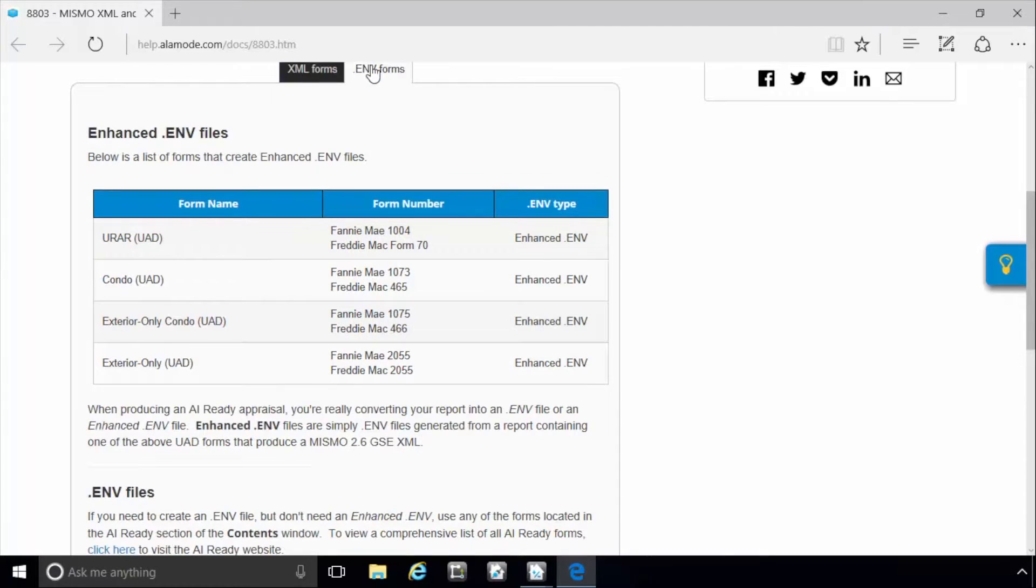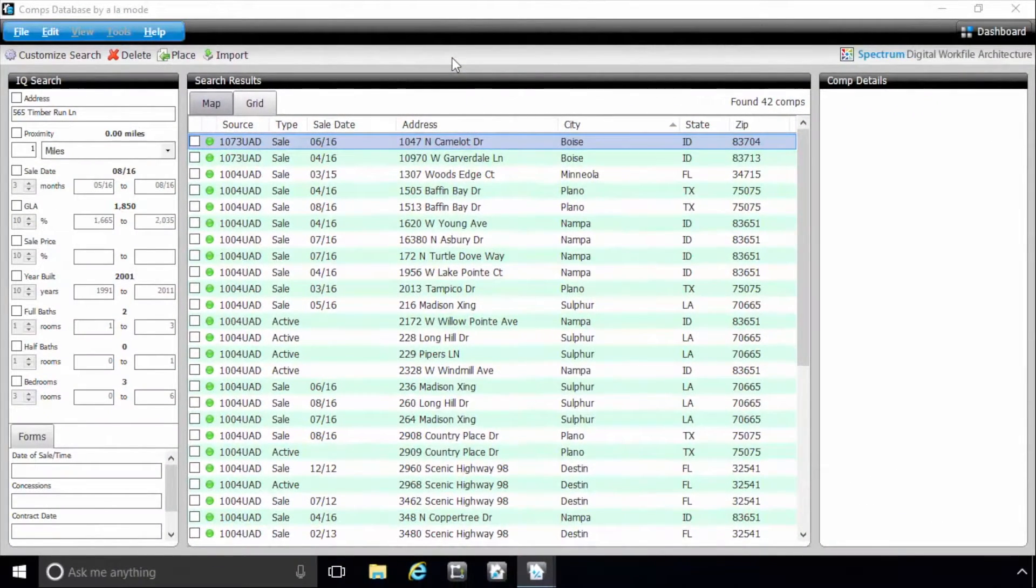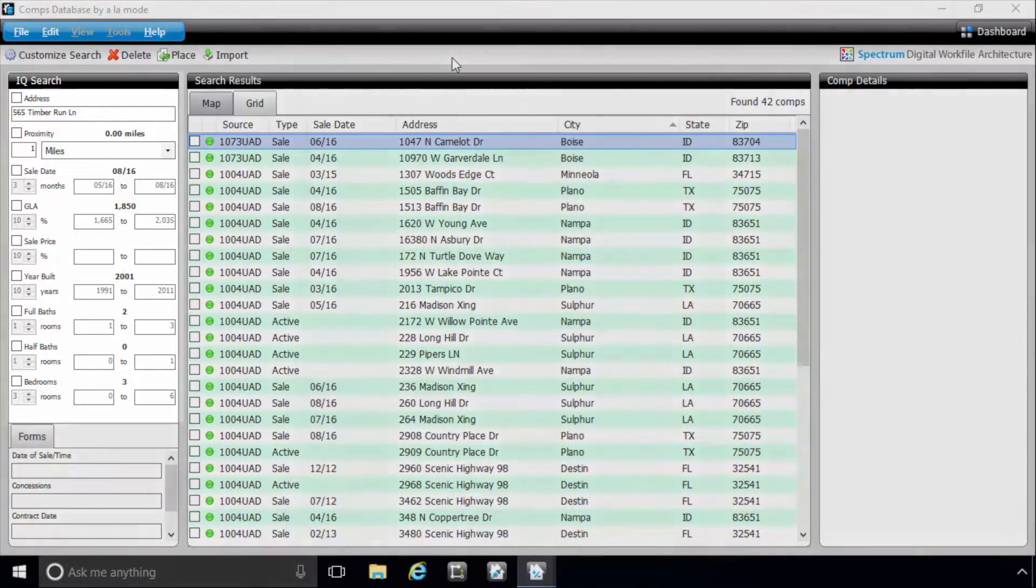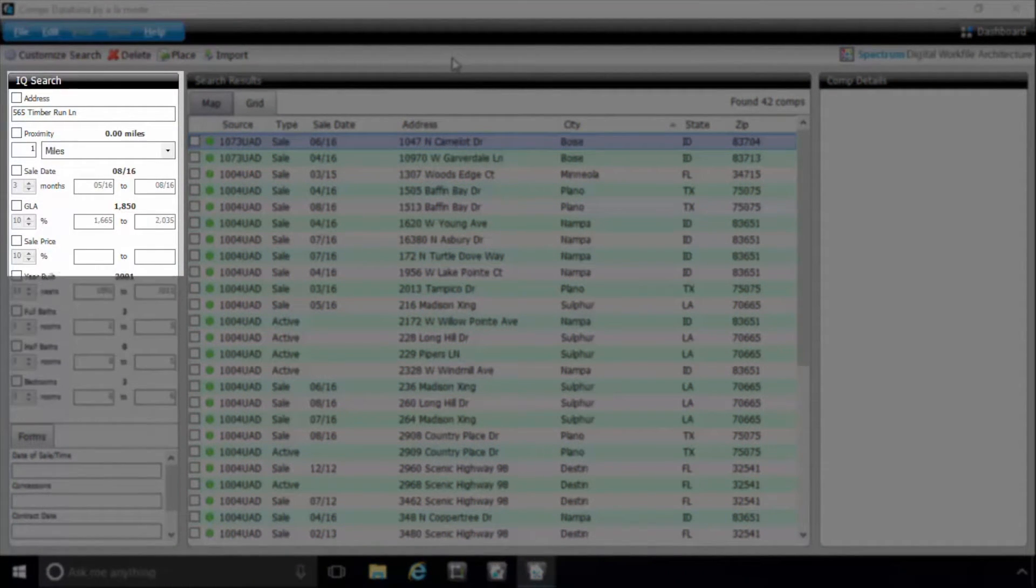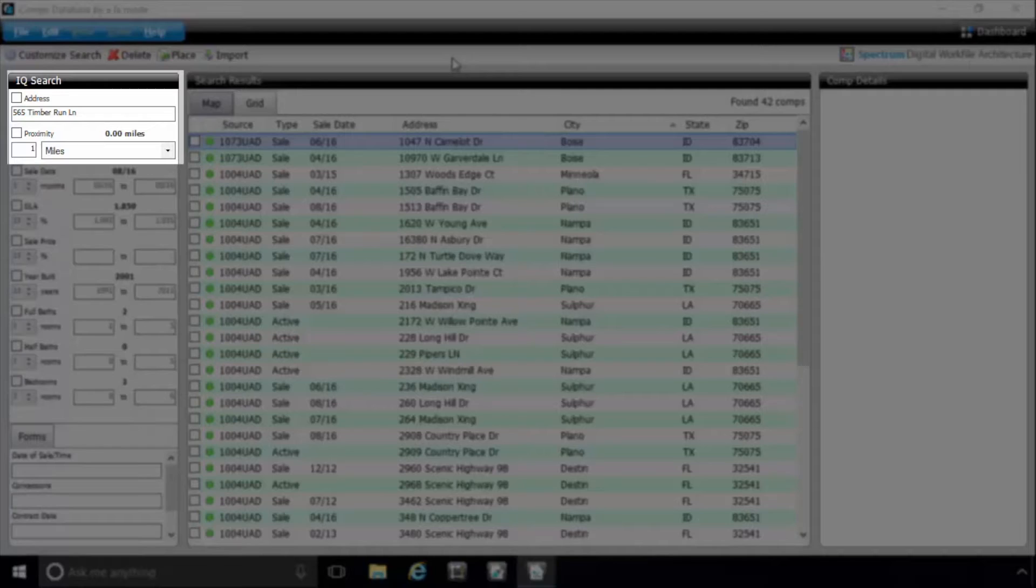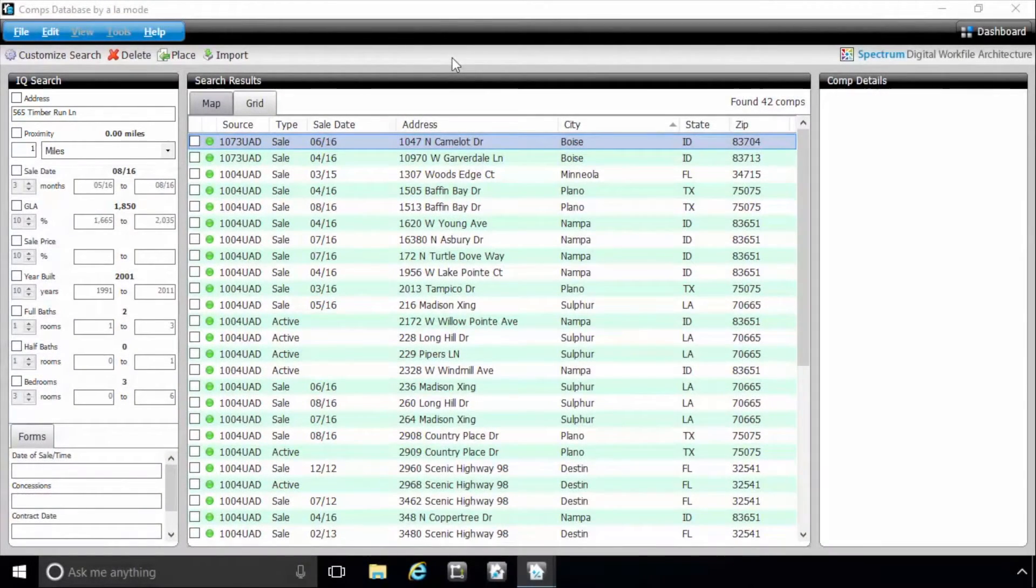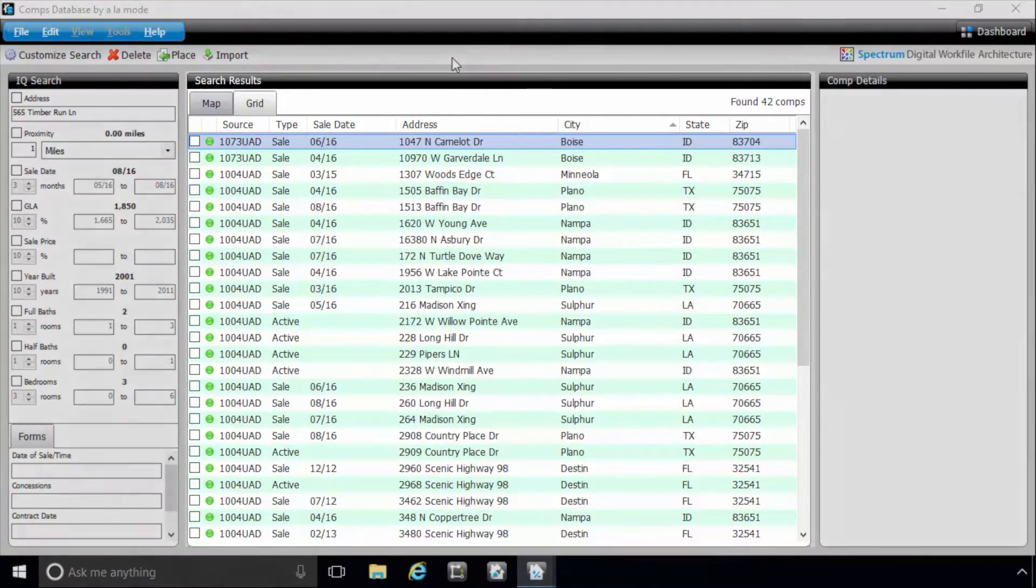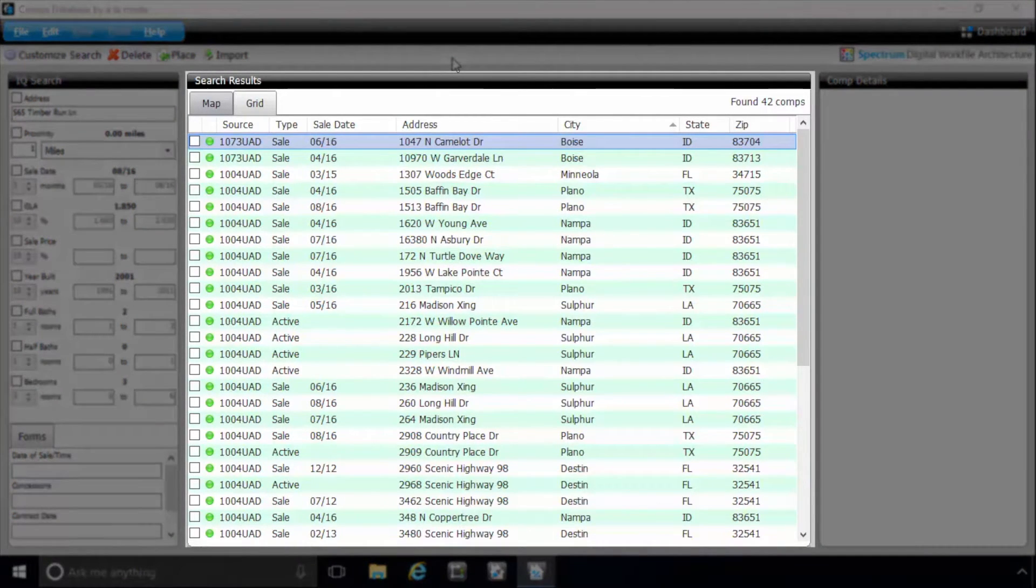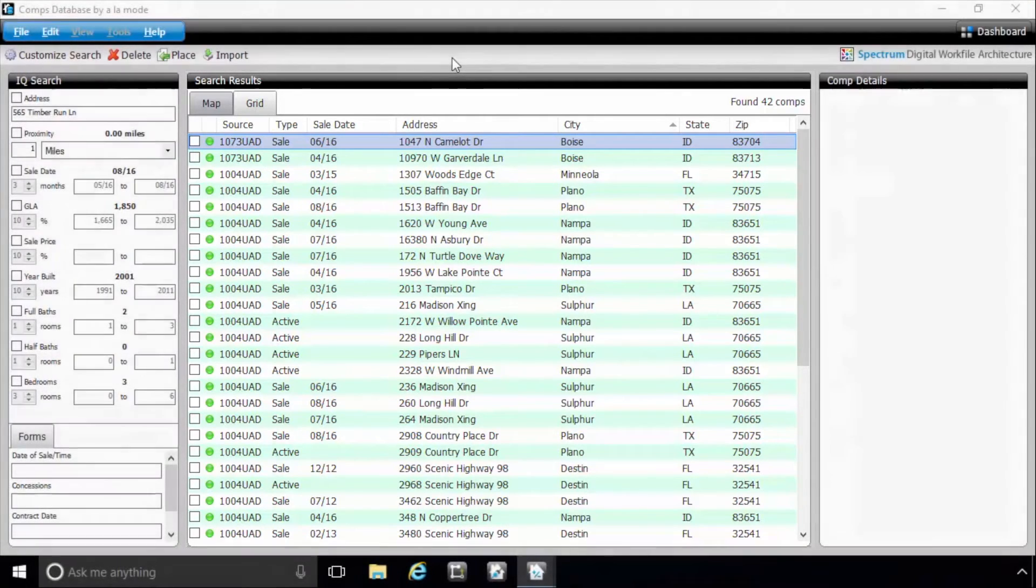We've also updated the COMPs database based on your feedback. This includes two new items. The search has been streamlined to automatically include both address and proximity as default search fields. And now, when you open the COMPs database to search for a COMP, the grid view is displayed by default instead of the map, more closely imitating what you're used to seeing in most MLS.